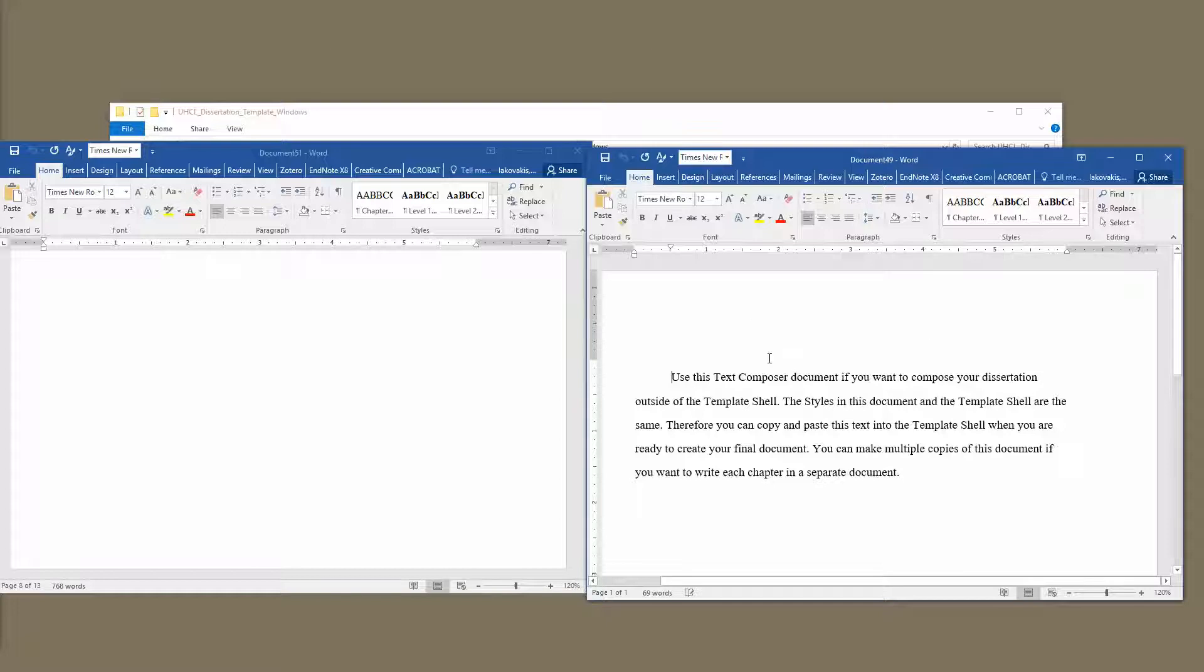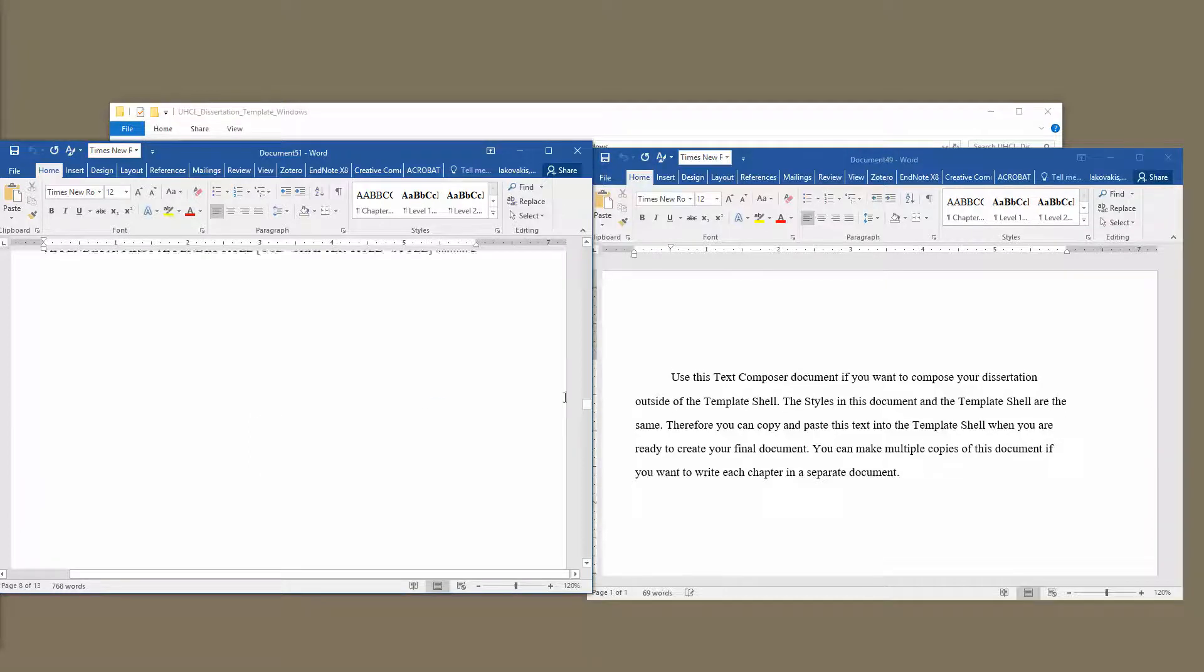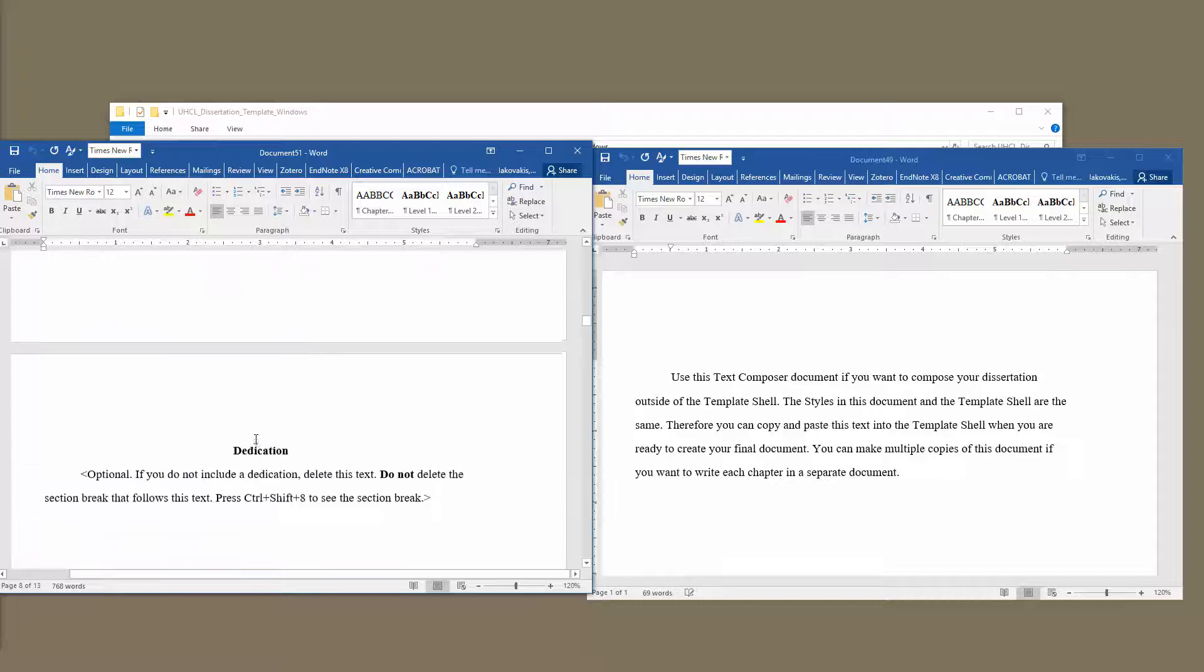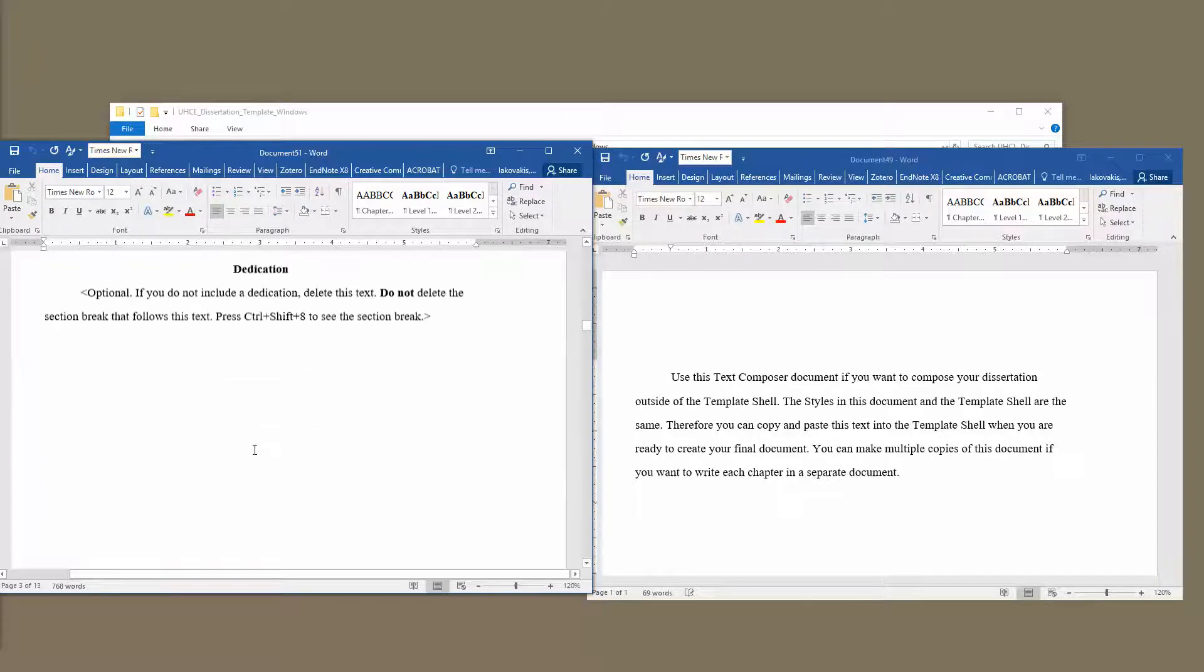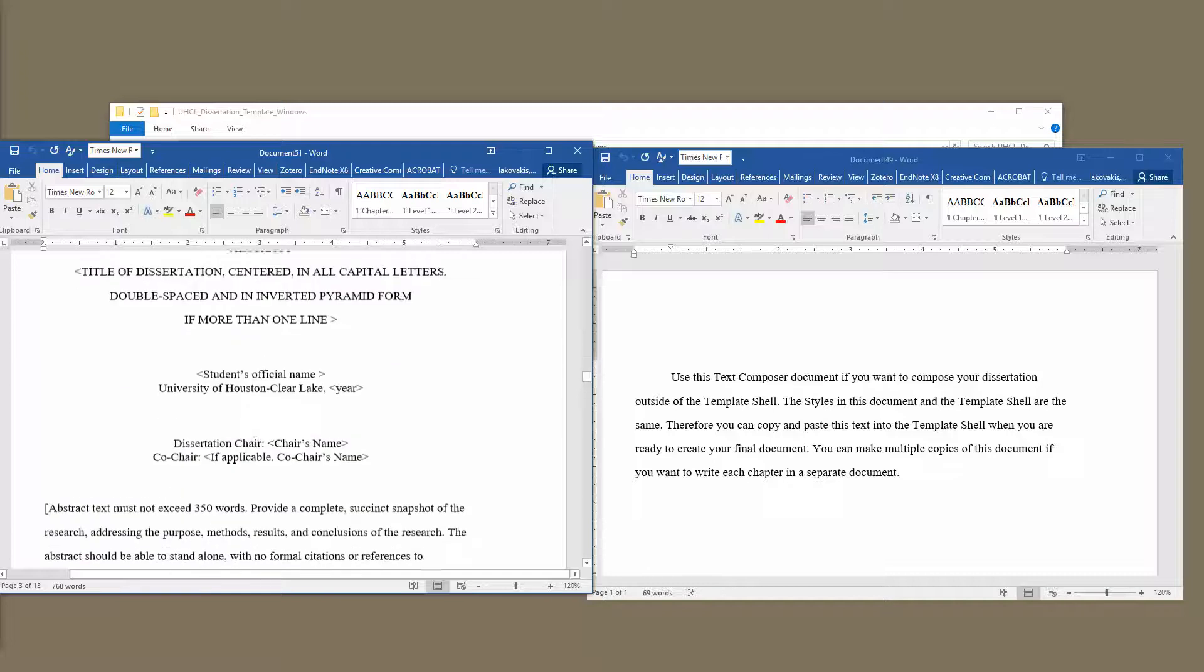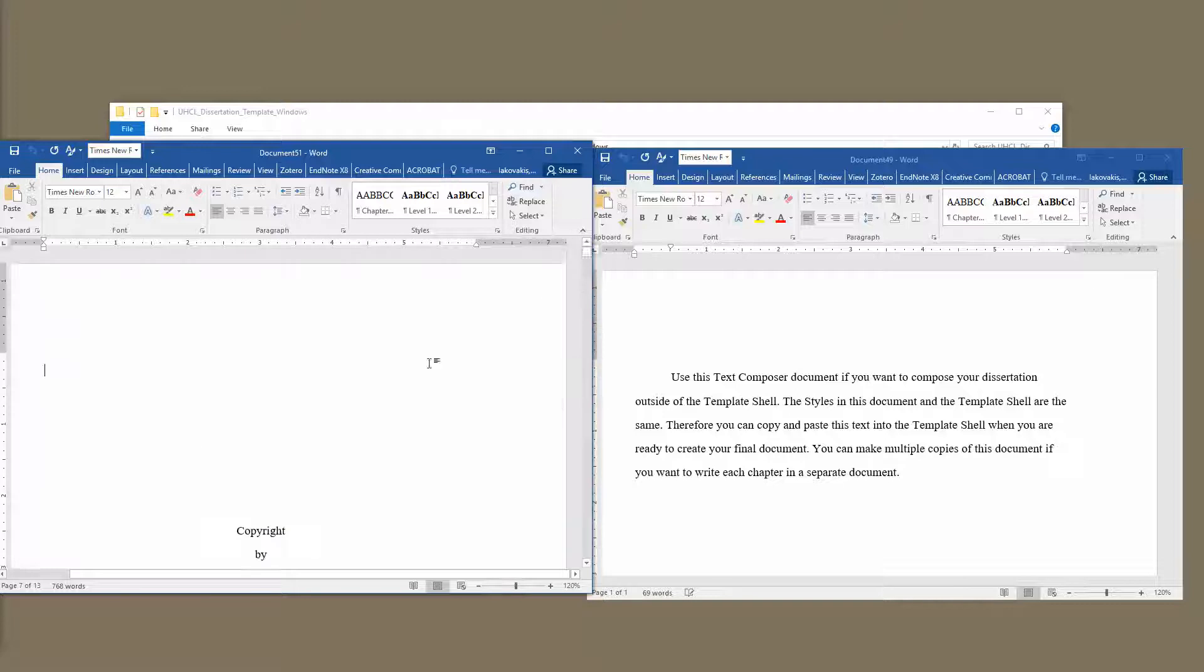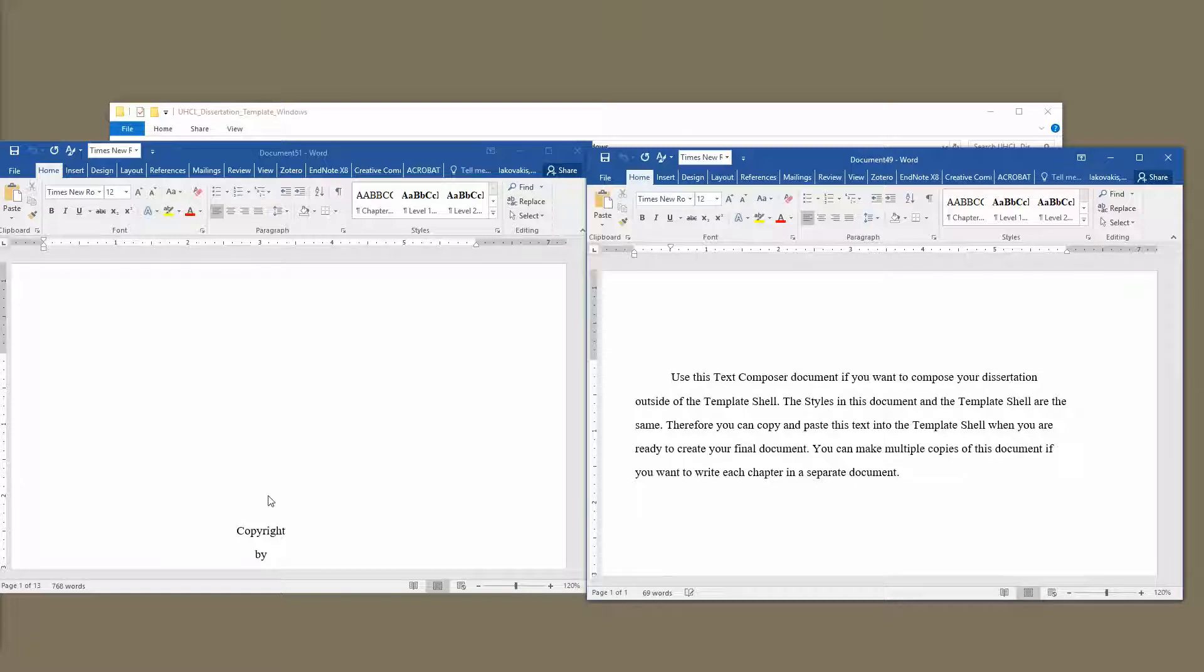The purpose of the Text Composer is to give you a chance to draft your document without having to worry about scanning past all of this pretext pages every time you open it. So there are kind of two ways to use these files. You're free to write your document entirely within this template shell if you so choose. There's no problem with that. But it may work better to draft your chapters in this Text Composer document and then copy and paste it from here into the template shell.